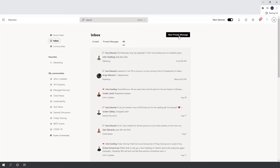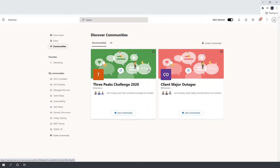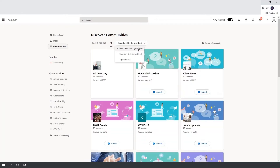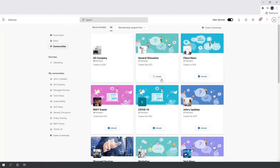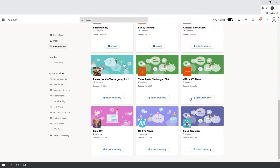You can also send private messages to other people within your network. Below your inbox you have communities. I am on the Breakwater IT Yammer network, but within that network there are communities — you can see my communities listed down the left. If we click into the communities button it will take me to all communities within the network. The ones on the left are ones I've joined. It gives me the option to join recommended ones or switch to all, and you can filter by size, date created, or alphabetically.